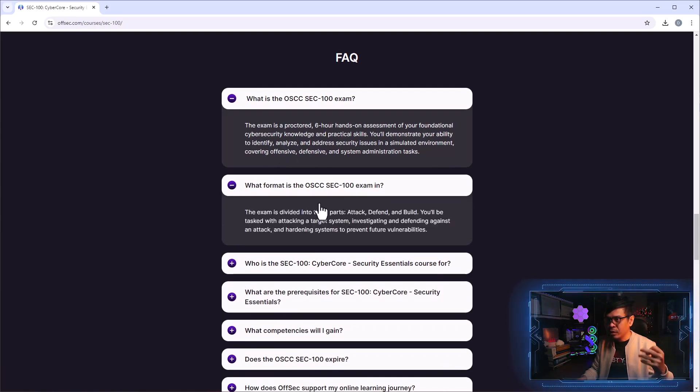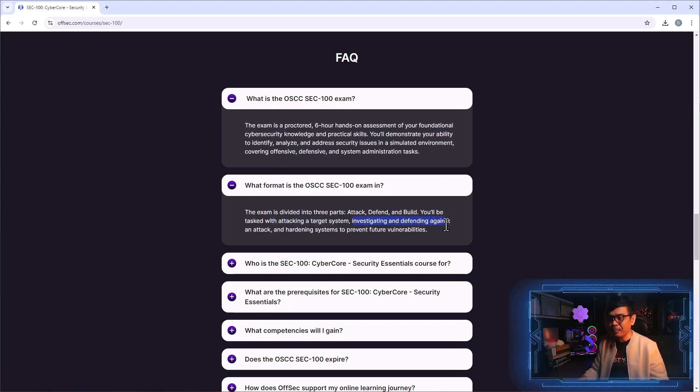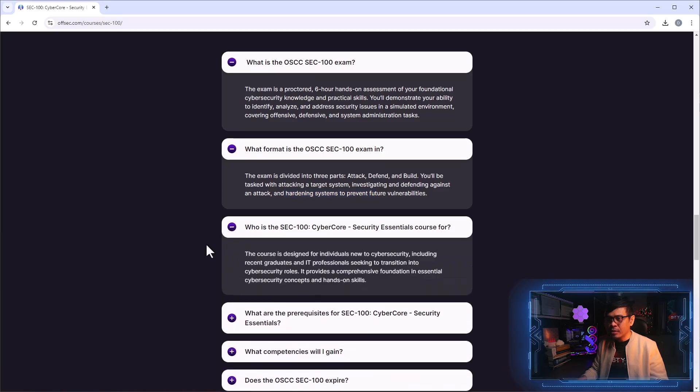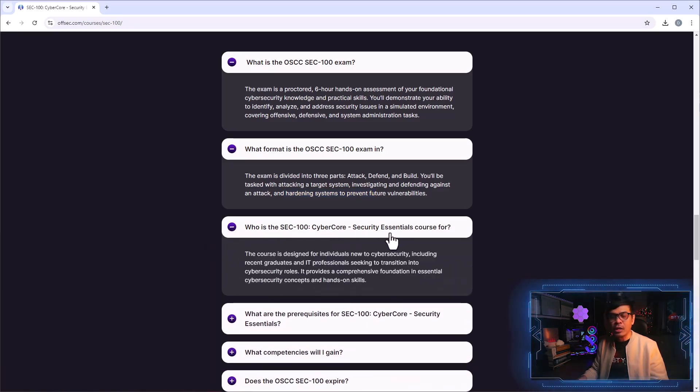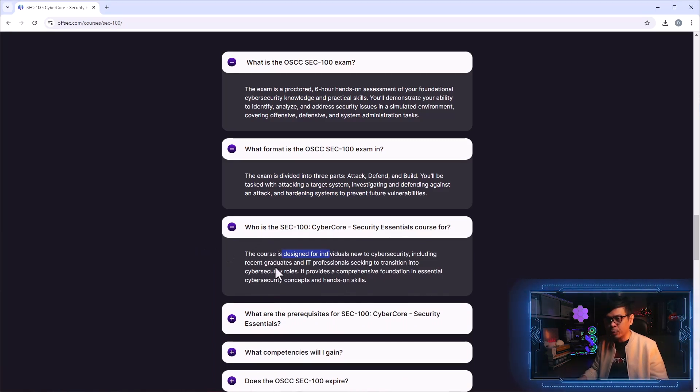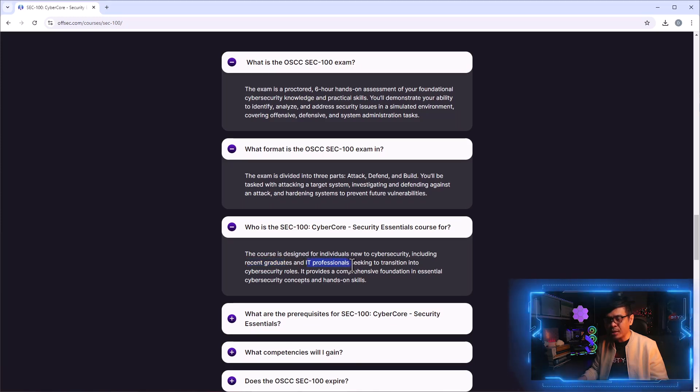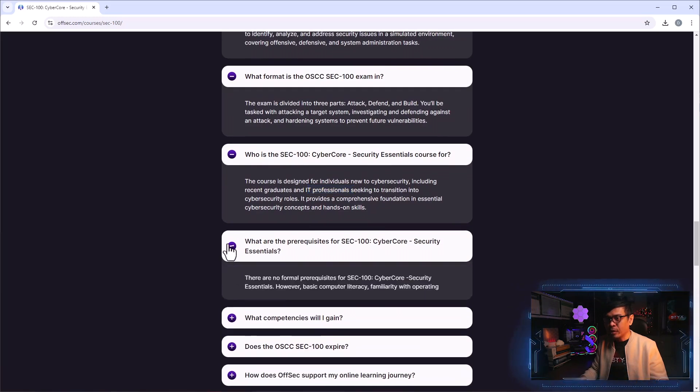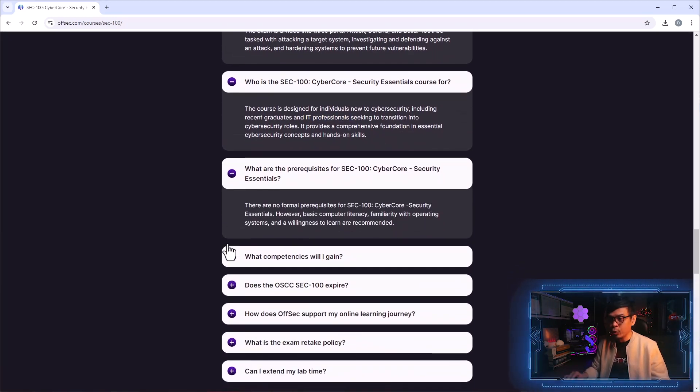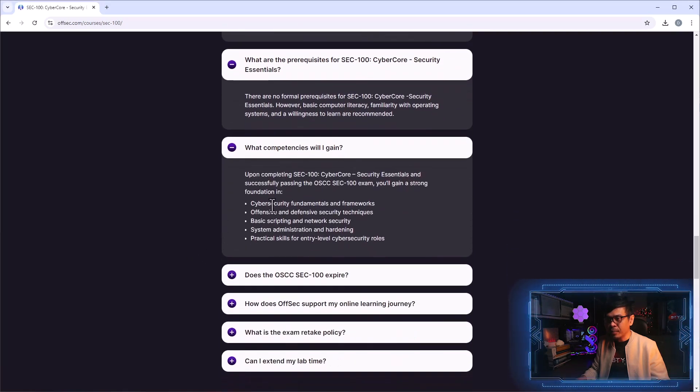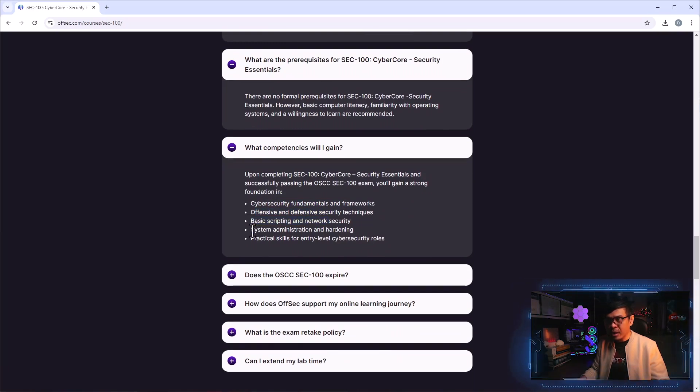You'll be tasked with attacking a target system, investigating and defending against attack, and hardening systems. Who is SEC-100 security essentials course for? Obviously this is for beginners or new to cyber security, including recent graduates and IT professionals seeking to transition to cyber security roles. What are the prerequisites? Obviously none because this is junior level.